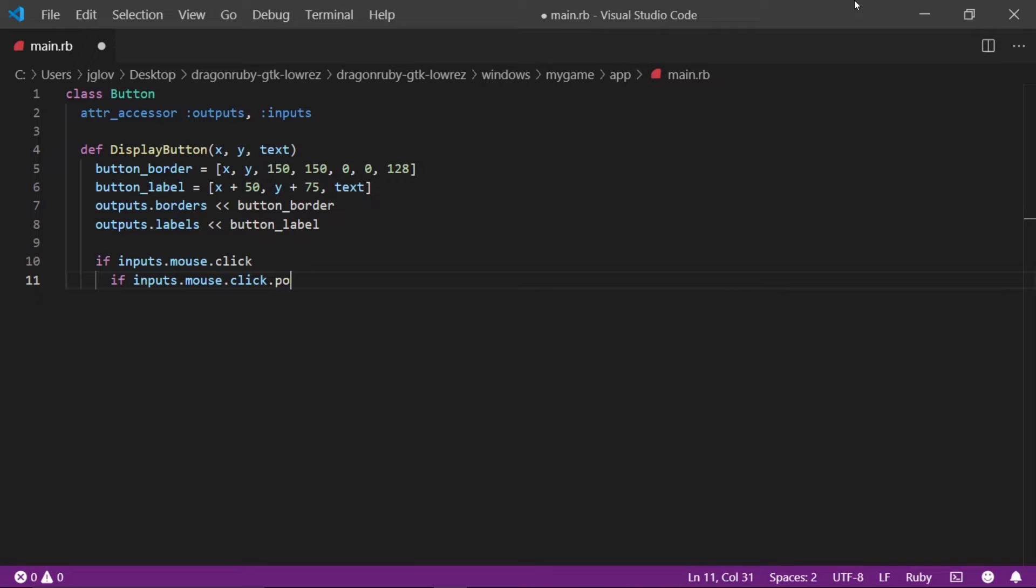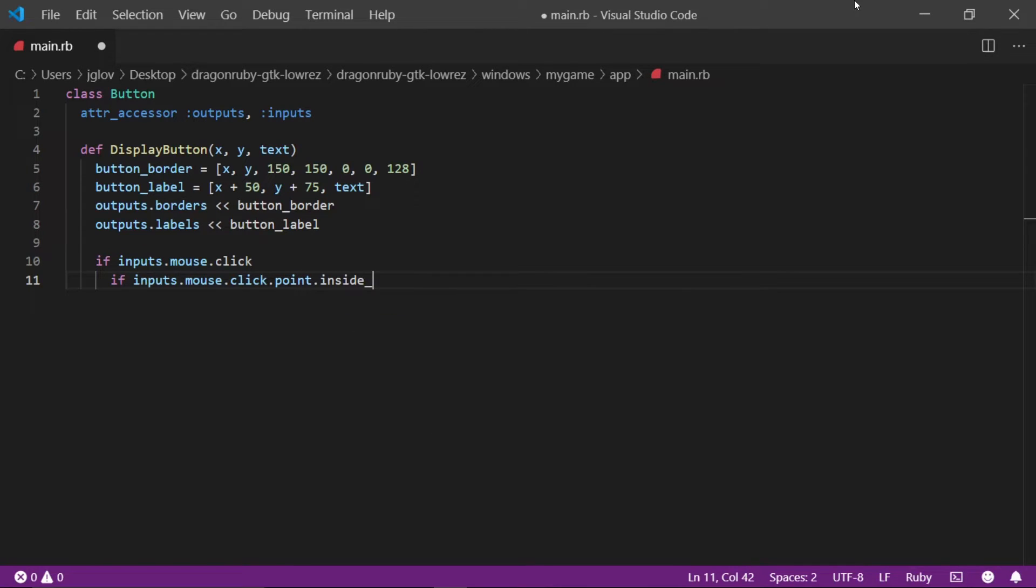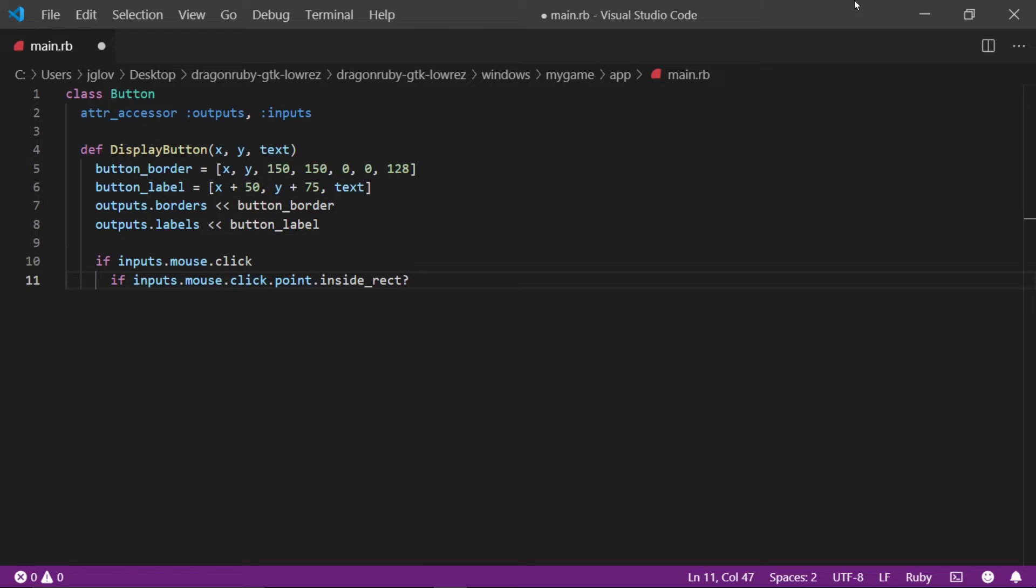On the new line, write if inputs dot mouse dot click dot point dot inside underscore RECT with the question mark. This if statement is checking if we are clicking inside of the rectangle from the object that is of the type rectangle. The question mark designates that this is nullable. The last thing to do on this line is to write button underscore border. This will make the inside rectangle point to our button border object.